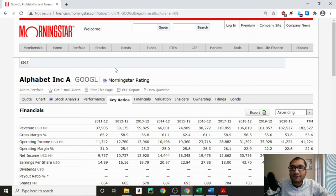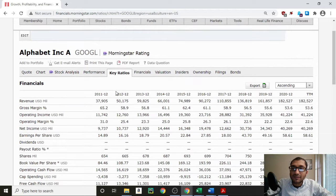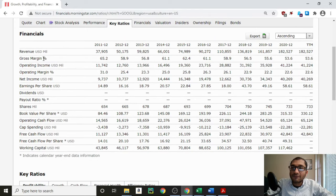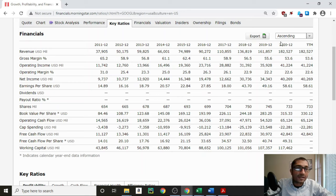Now let's look at the key ratios on Morningstar. For Alphabet, under key ratios, we have the financials. The first item on the list is the revenue — the revenue is the top line of the income statement, this is the amount of money that the company makes from its sales. Back in 2011, Alphabet's revenue was about $38 billion, and for the year 2020, it was about $182.5 billion. Alphabet's revenue has been increasing every year for the past 10 years.